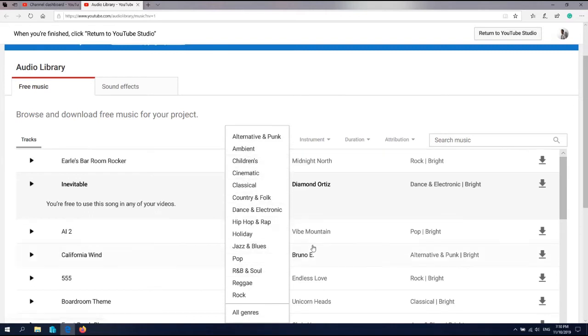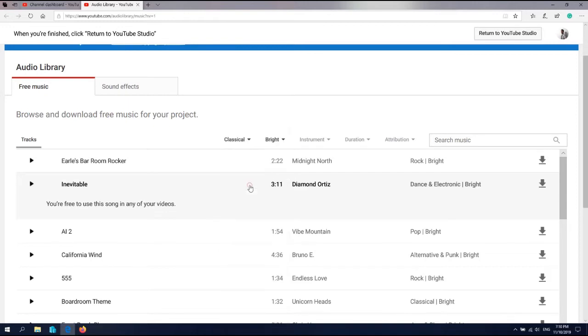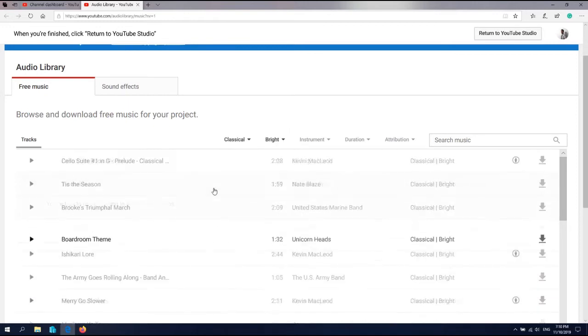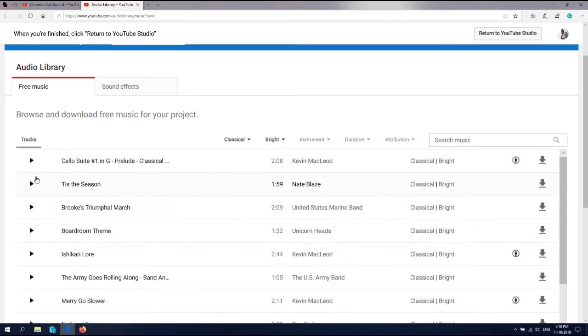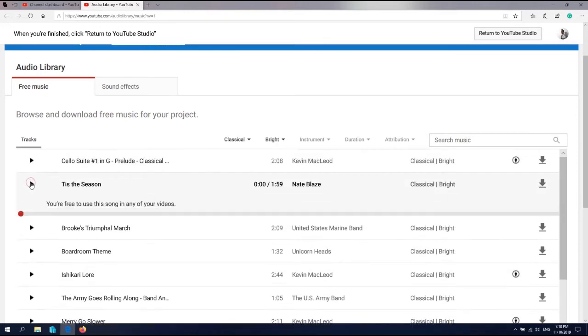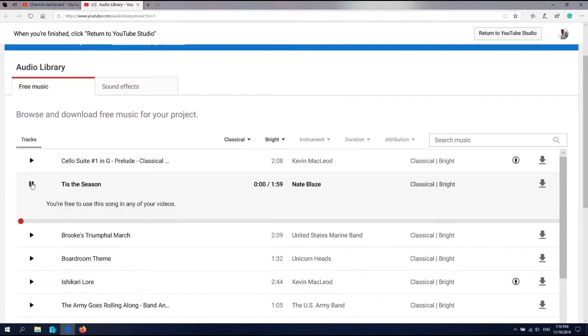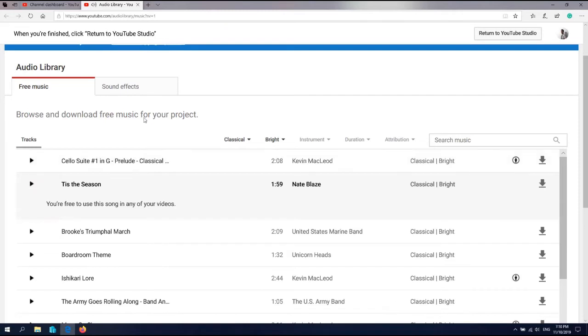We have all the genres of music here. Let's listen to another song.